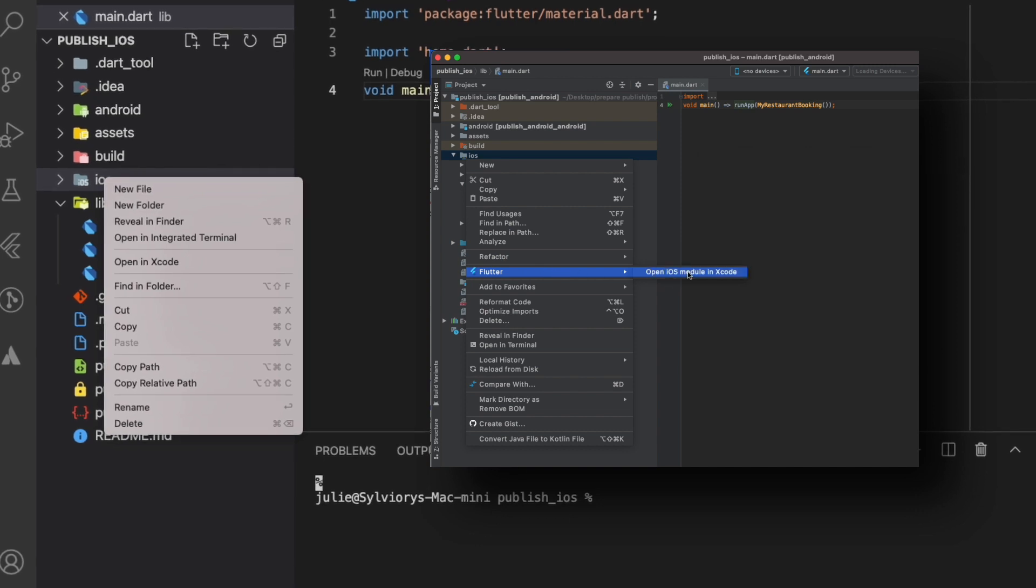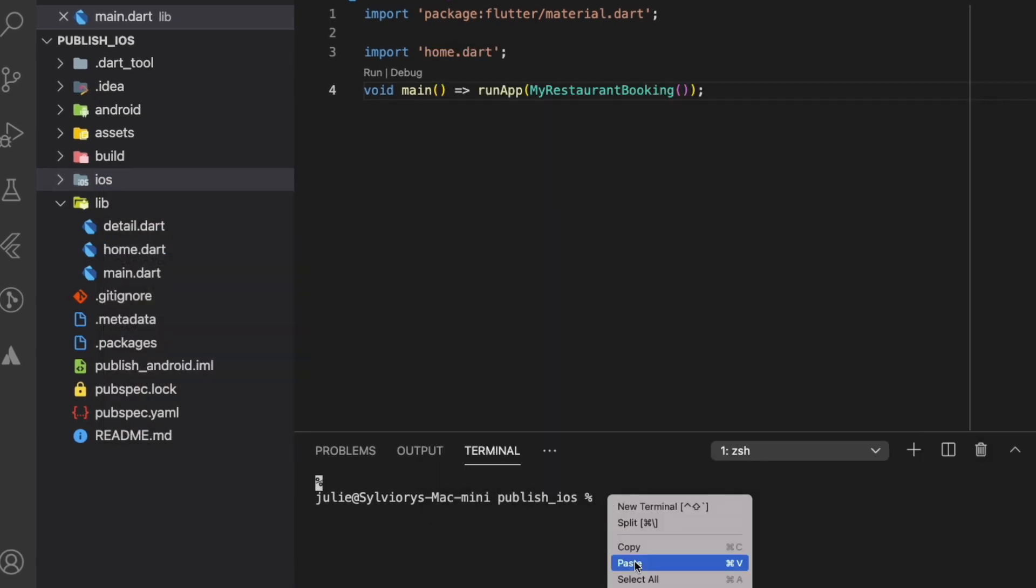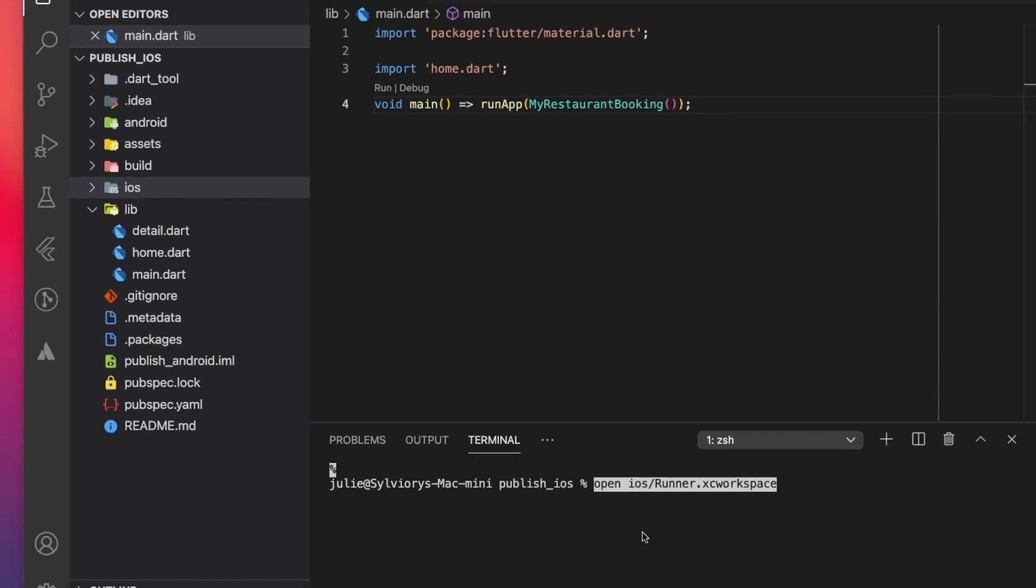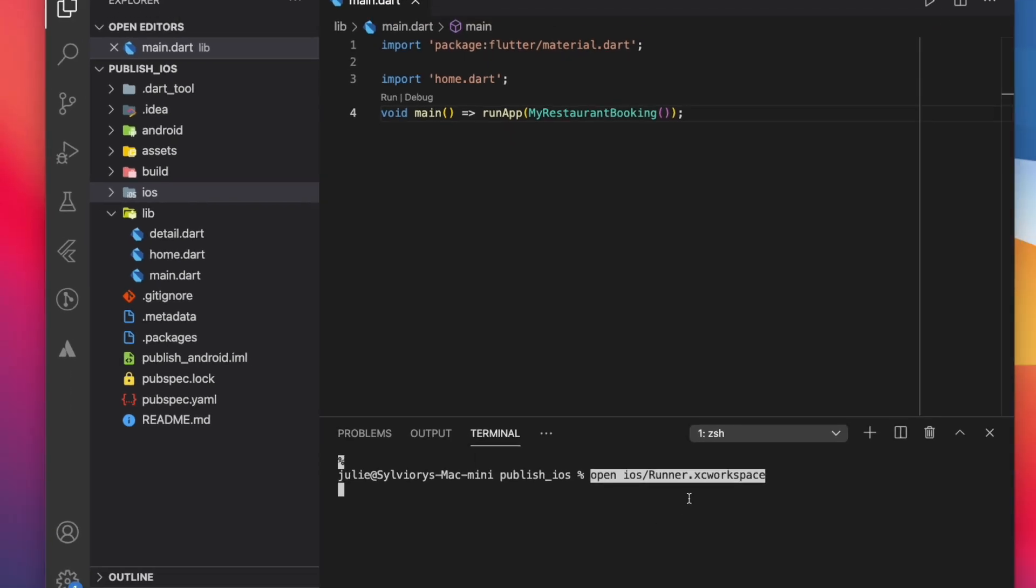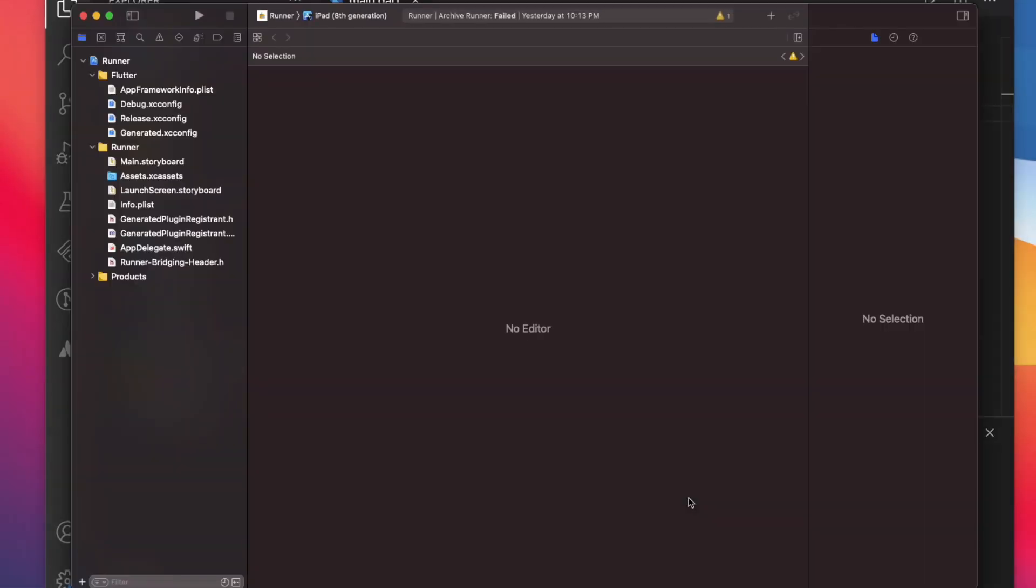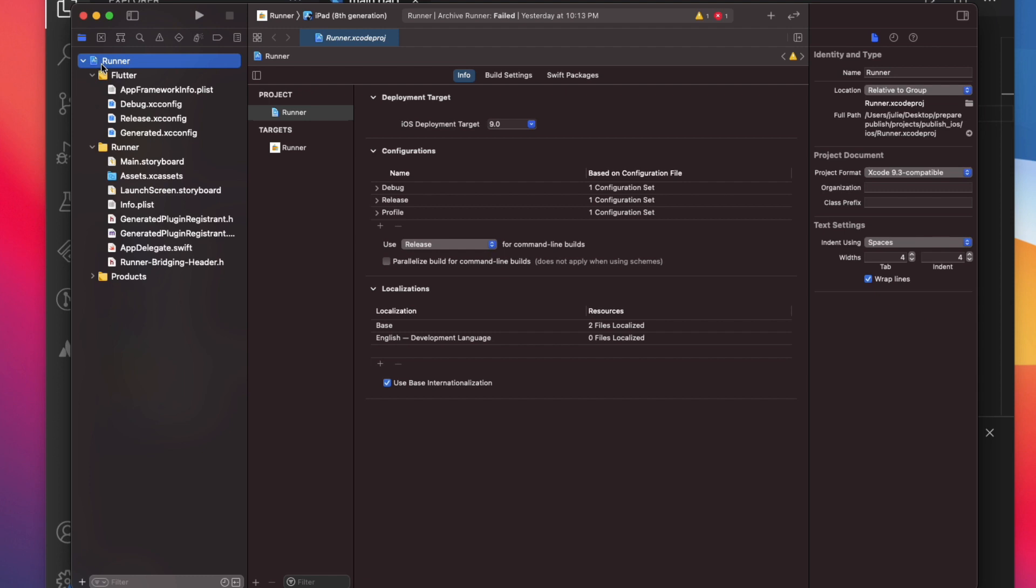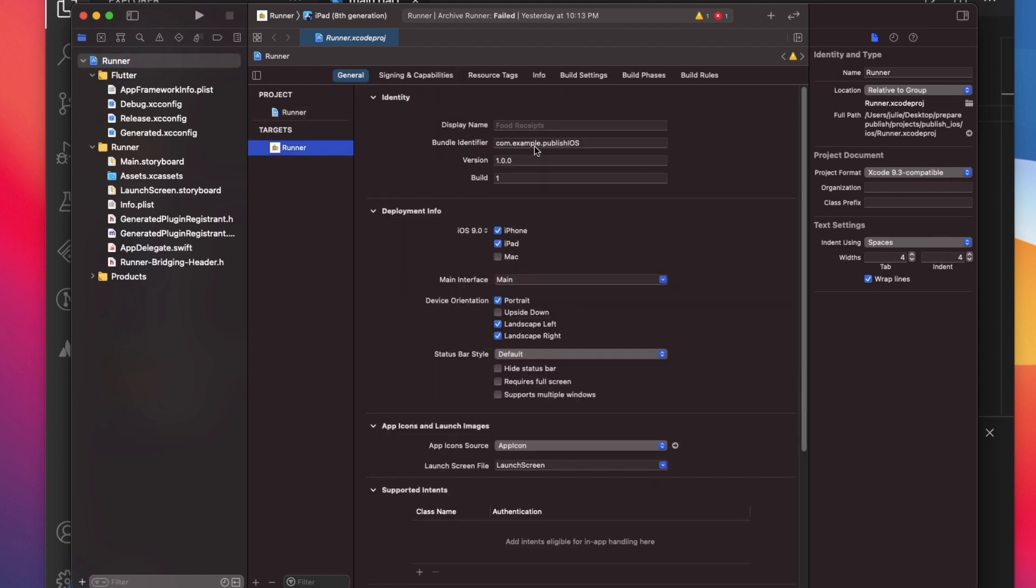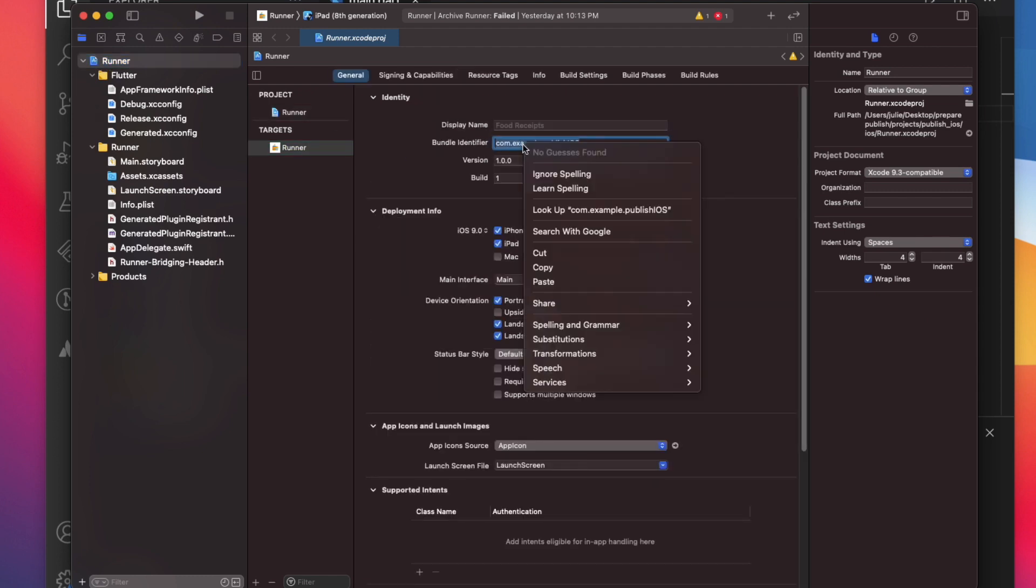Or you can run this command in the Terminal. This will open your project in Xcode. Once Xcode opens, go to Runner, then Target Runner. Your Bundle ID is here. Let's copy it.